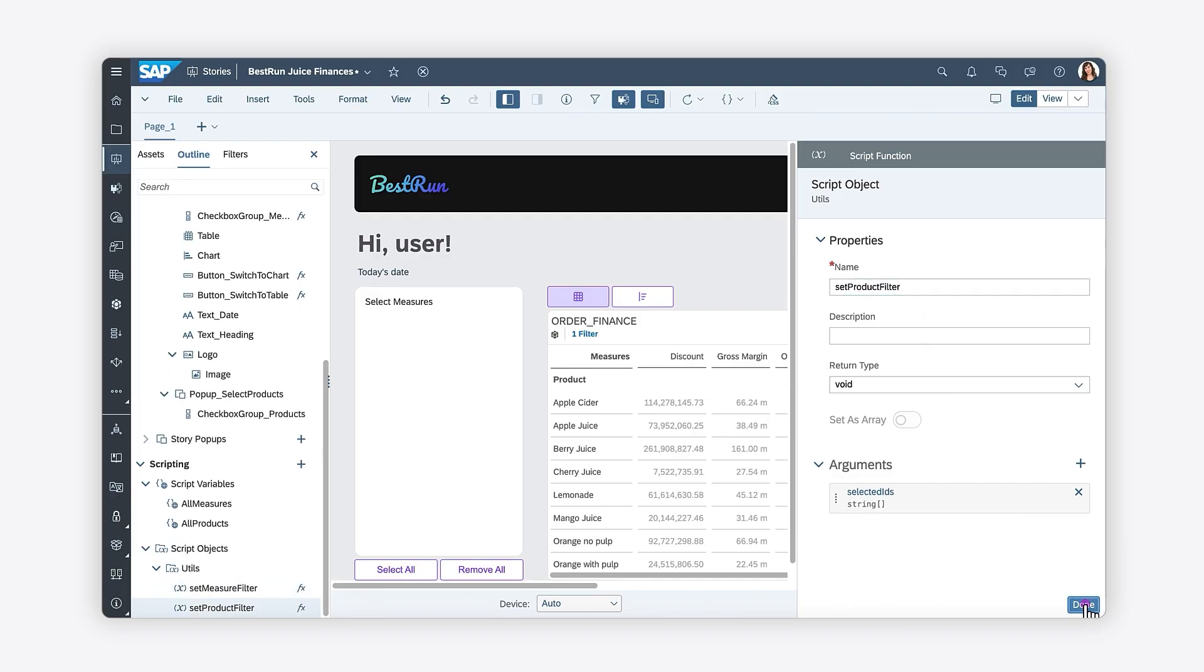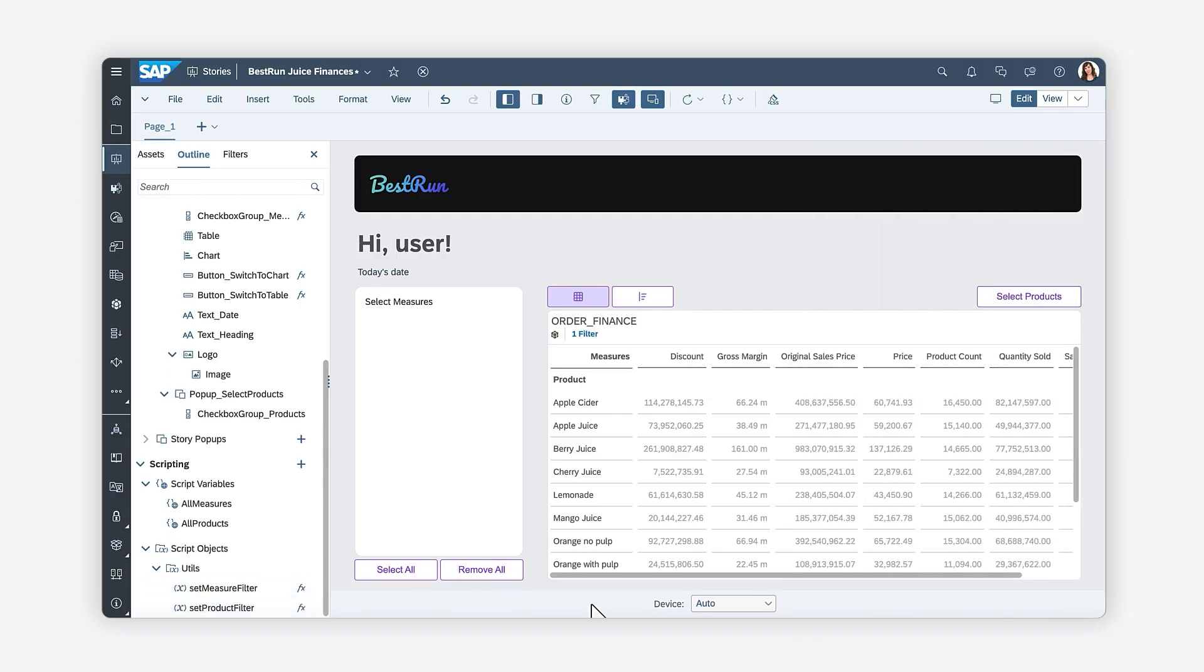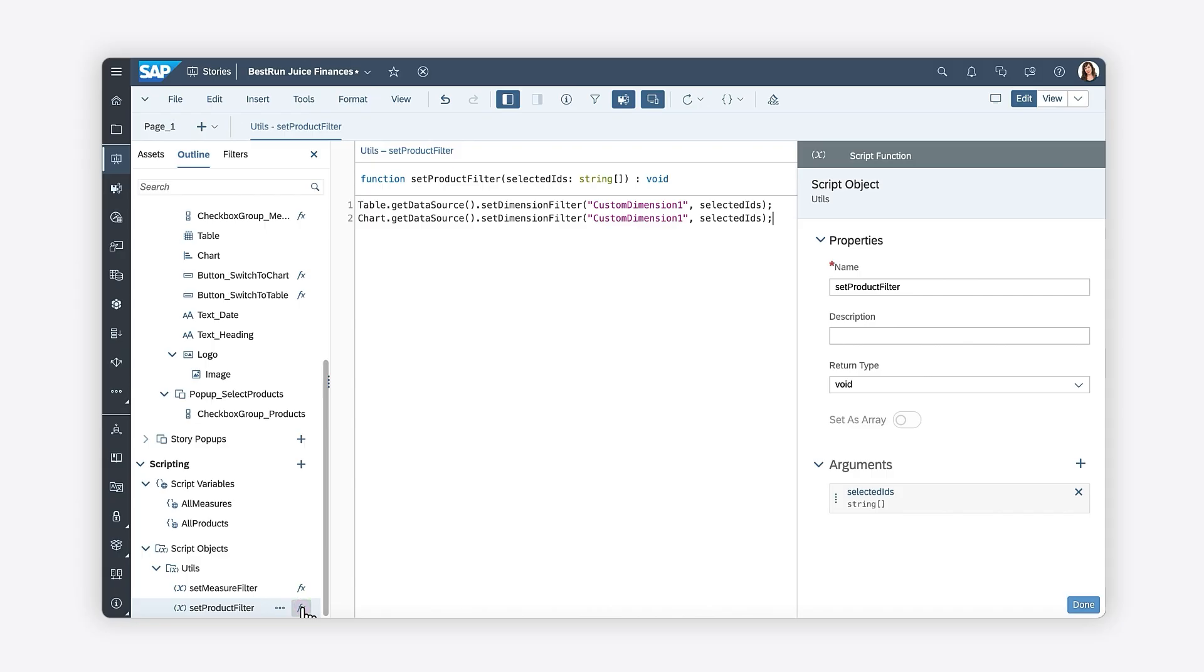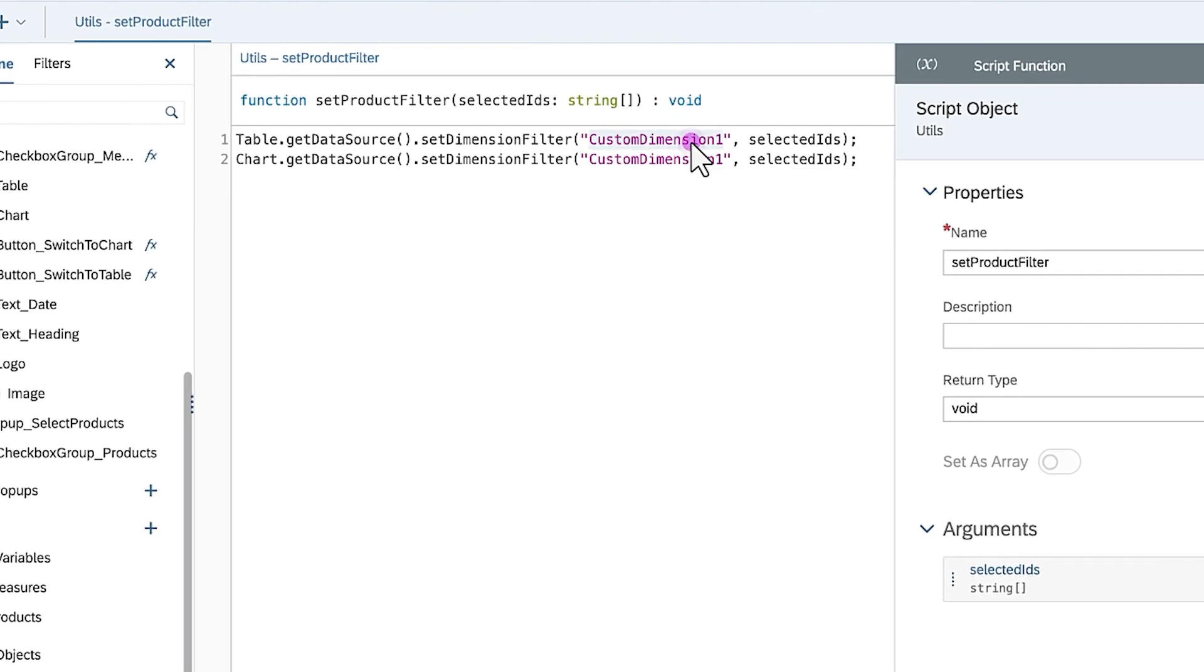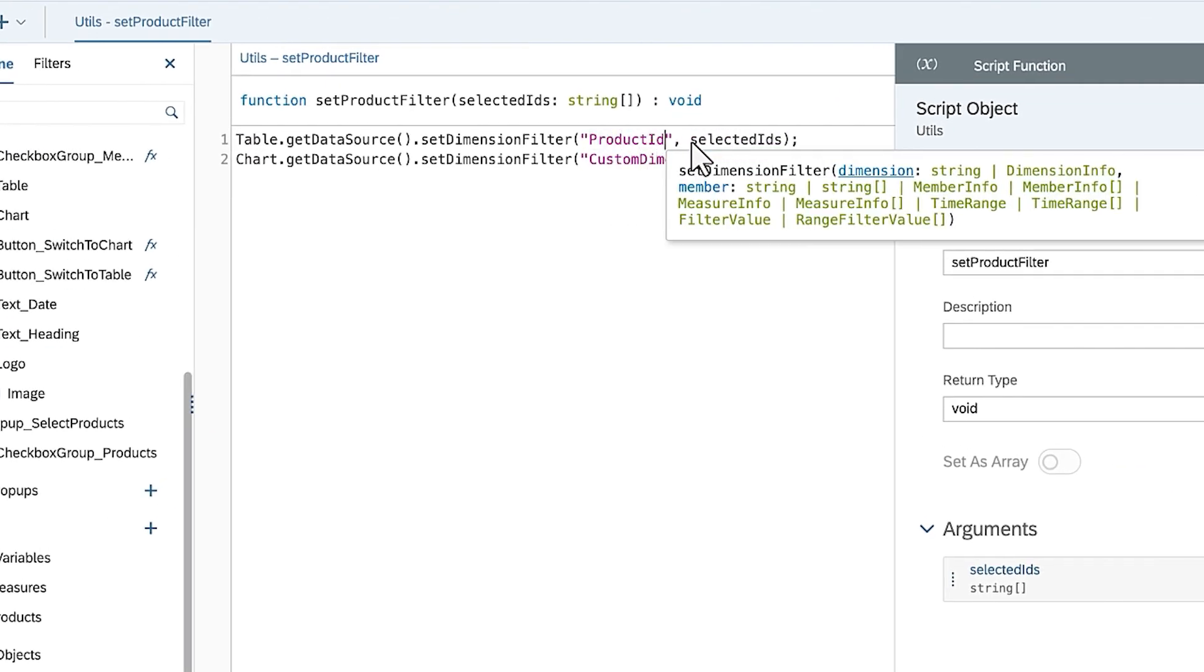The only difference in the logic between the two script functions is that the SetProductFilter will update the filter on the dimension product ID rather than custom dimension 1.